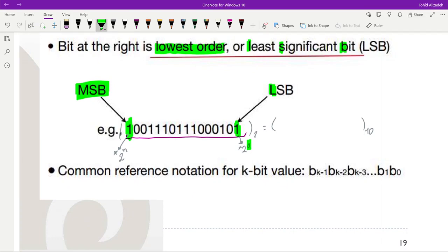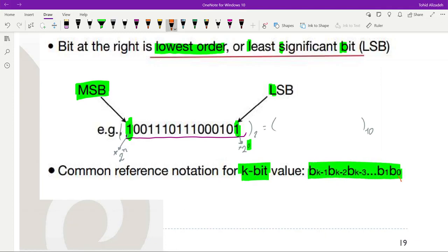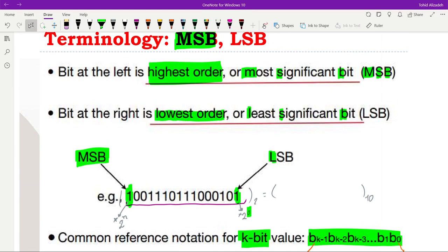As a common reference notation, when we have a sequence of k bits and want to refer to the position of a specific bit, we do it as follows: for the rightmost bit (LSB) we use the index 0, and for the leftmost bit (MSB) we use b subscript k minus 1.